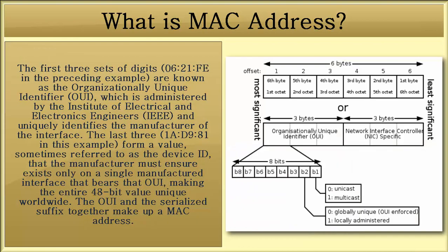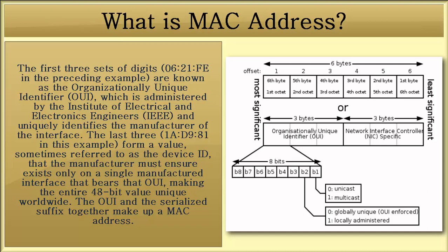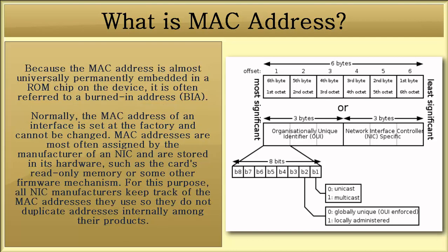The first three sets of digits are known as the organizationally unique identifier, which is administered by the Institute of Electrical and Electronics Engineers and uniquely identifies the manufacturer of the interface. The last three form a value sometimes referred to as the device ID that the manufacturer must ensure exists only on a single manufactured interface that bears that OUI, making the entire 48-bit value unique worldwide.